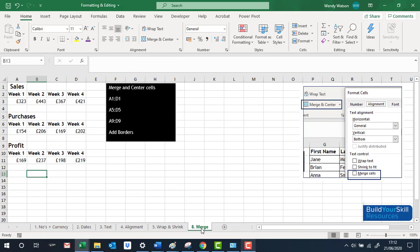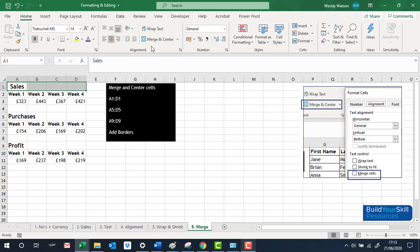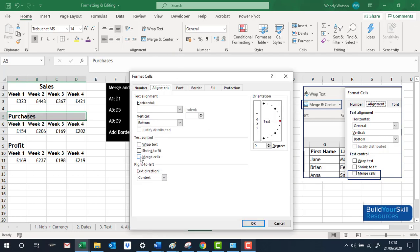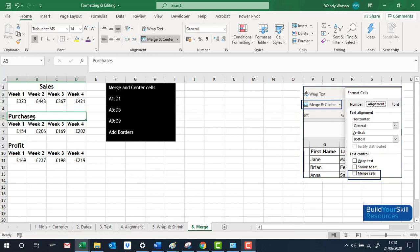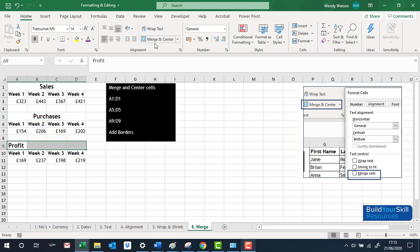The last section is Merge. If you want a heading like 'Sales' to cover multiple columns — say Week 1, Week 2, Week 3, Week 4 — highlight cells A1 through D1 and click Merge and Center at the top. You can also go to the Alignment dialog box and choose Merge Cells, then click OK. The difference is you'd then have to centre it yourself. That is Merge and Center.